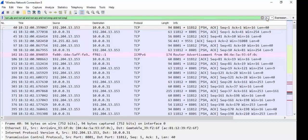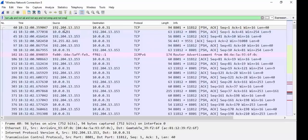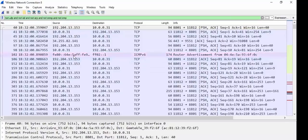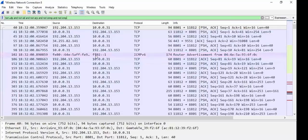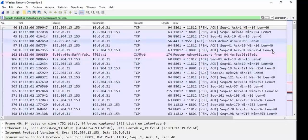All right, so notice ICMP version 6, router advertisement. Look at that. FF02, colon, colon, one, router advertisement. Woo-hoo. Pretty sweet, right? You guys know what that is. FF02, colon, colon, one, router advertisement, right? Trying to get the IPv6 going. Pretty sweet.